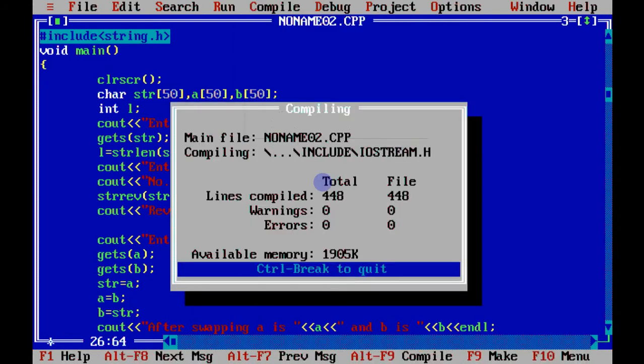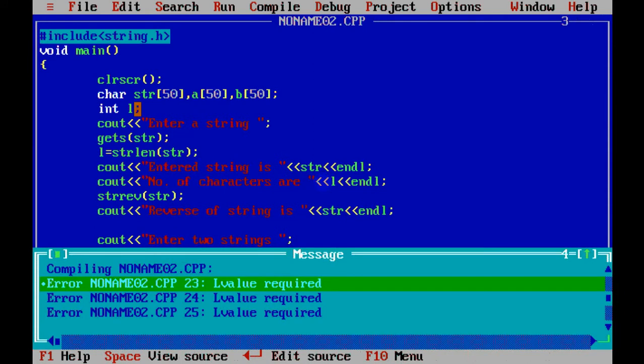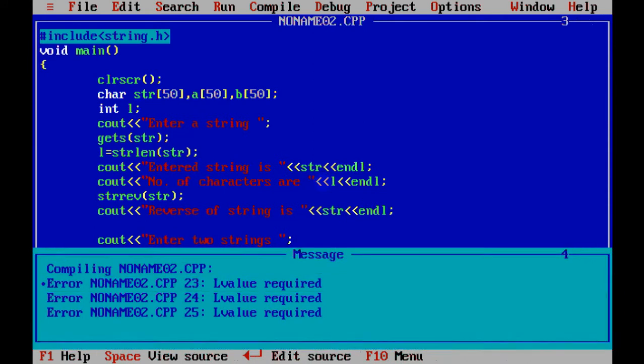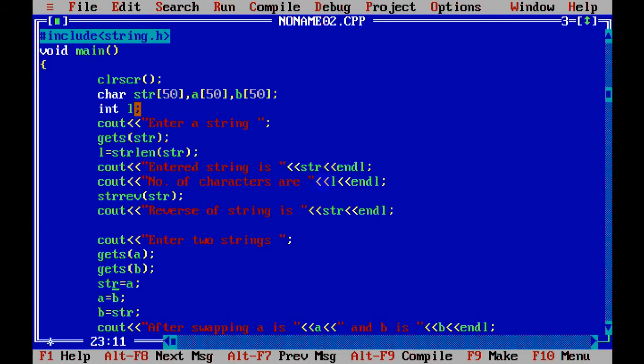When you compile this code, you get three errors over here, and those errors are L value required. Because a string is an array, and one array cannot be assigned to another array with the help of equal to sign. We can't do this.